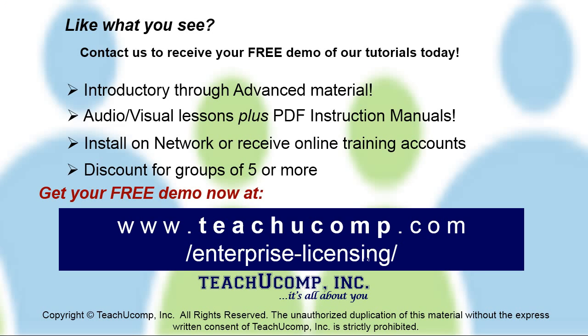Like what you see? Get a free demo of our training for groups of five or more at www.teachucomp.com/enterprise-licensing.